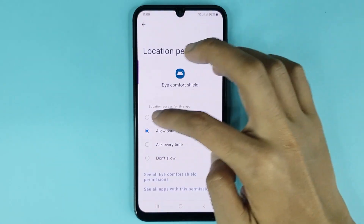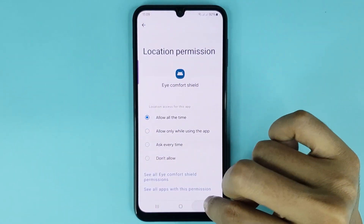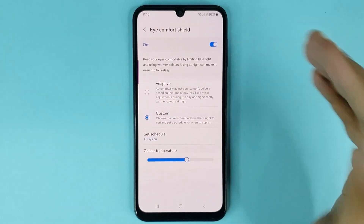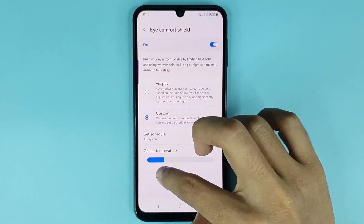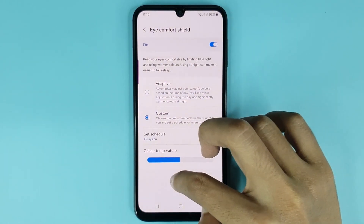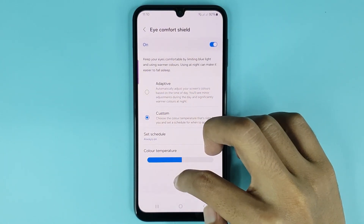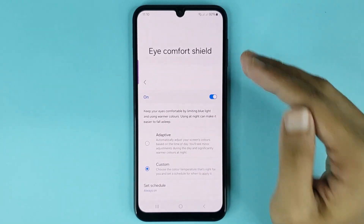Then tap on 'While Using the App,' then tap on 'Allow All the Time,' then go back. You can also increase or decrease your night light color temperature from here, and you can set any level as you want. And that is how you can enable night light in your Android phone.